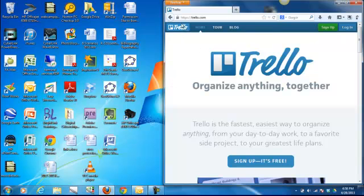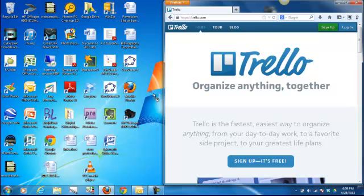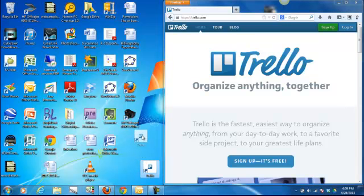The next thing you're going to do is come up to the URL address. Depending on what web browser you're in, you're going to either click on the icon that they have or there might be a lock symbol. You're going to left click on it and actually drag it over to your desktop, which allows you to create a shortcut.